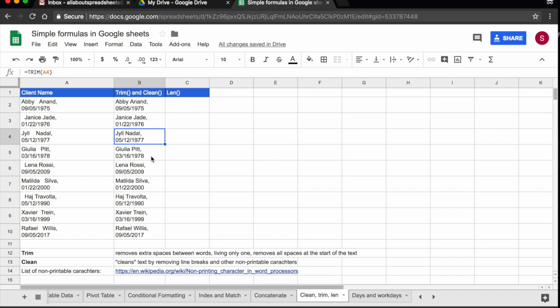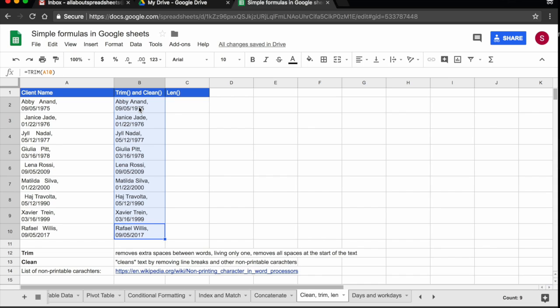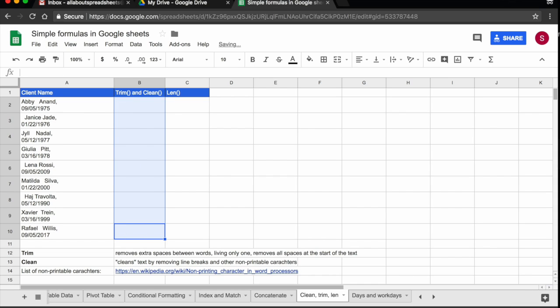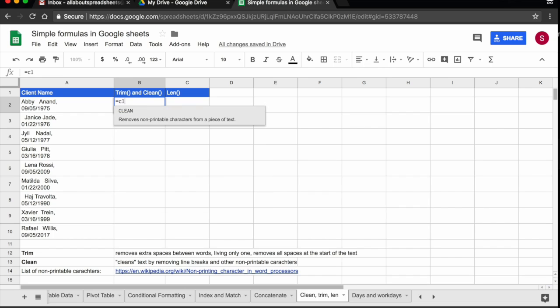So that's fine with trim, but I also said I want the date, not on a new paragraph, but on the side of the name. So what I can do to achieve that, instead of using trim, I can use clean. So let me delete everything and let me use equals clean.